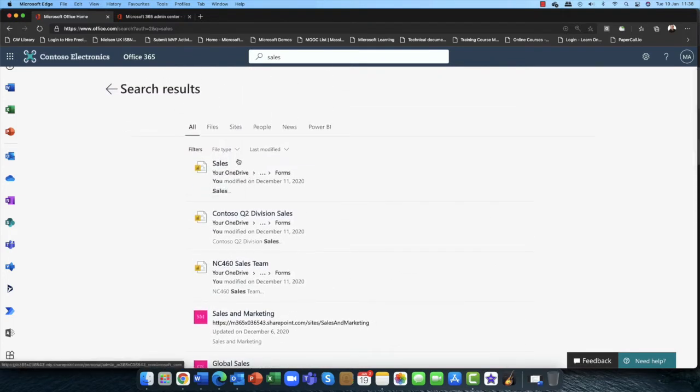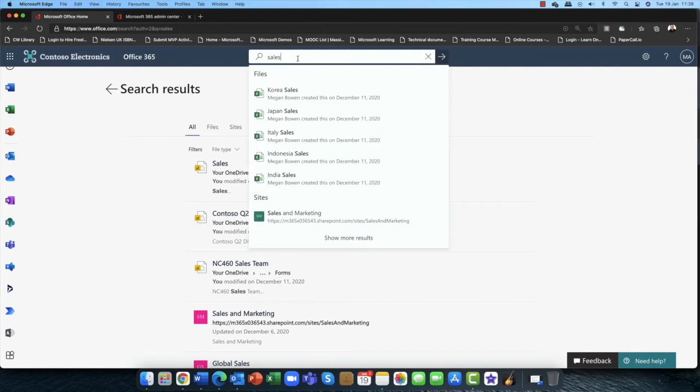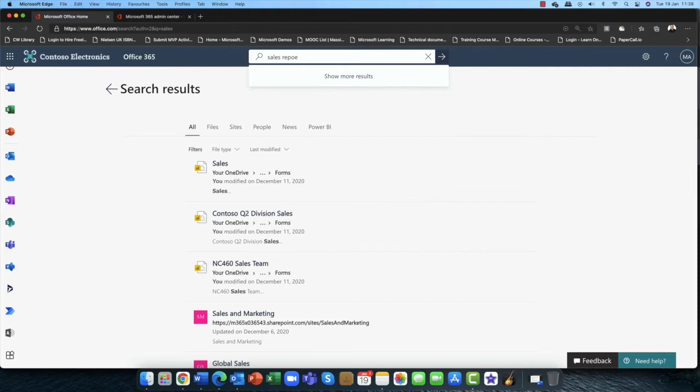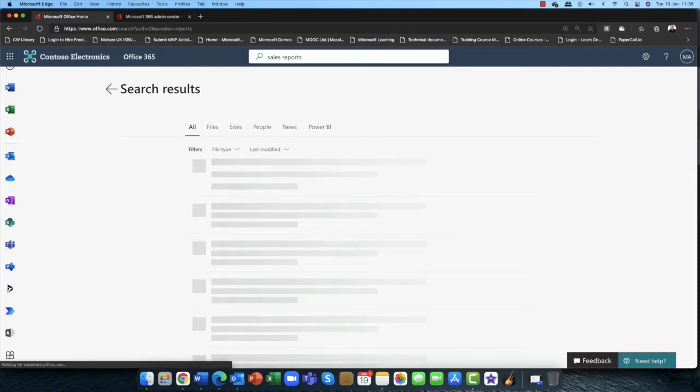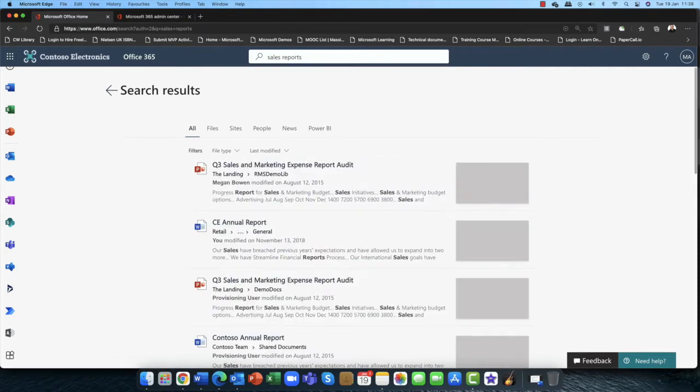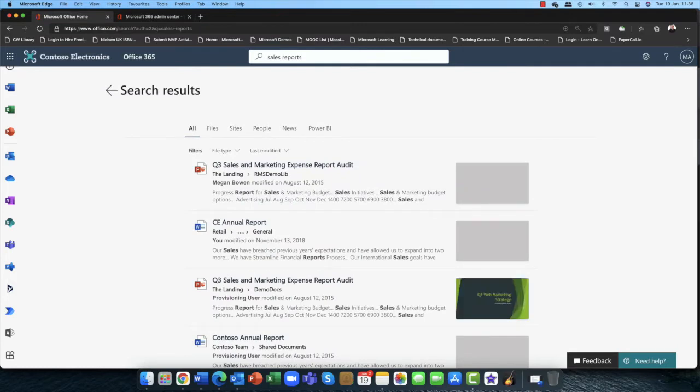You can also add in extra reports as information as well. So if I put in reports, you can see it further refines that reports as well. So you can add in multiple text there yourself.